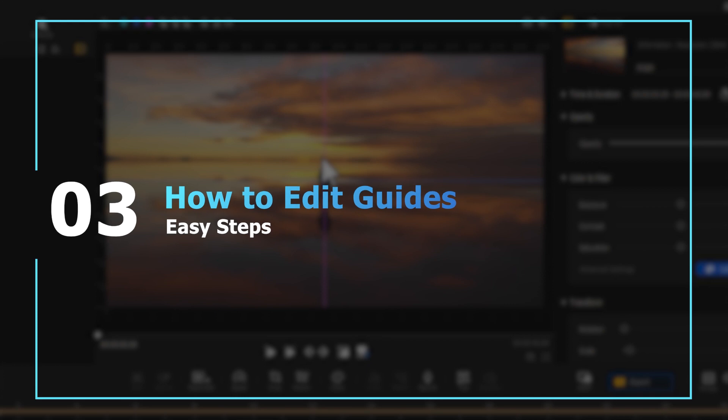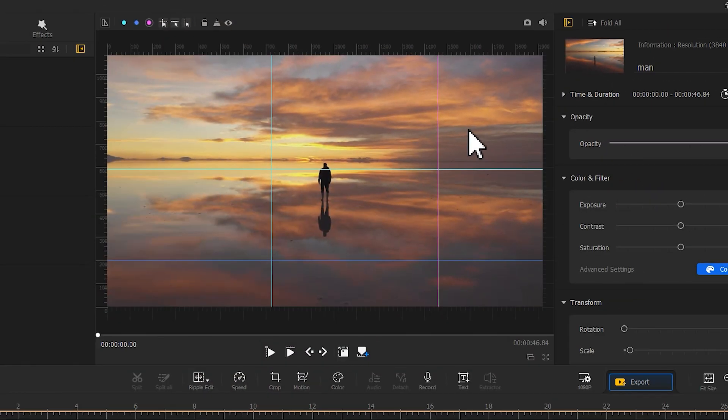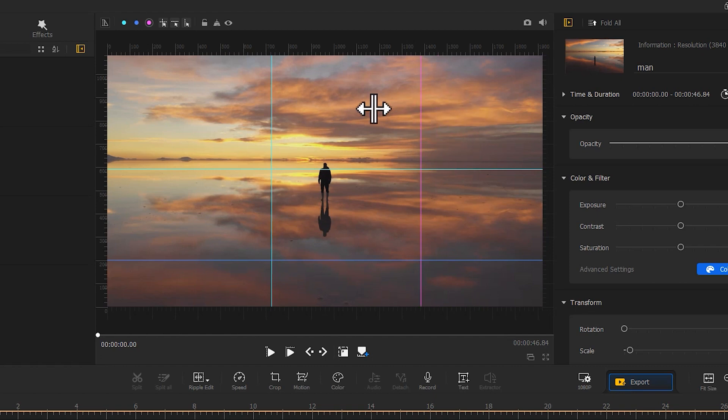You can also do the same with the horizontal guide. You can also change its position with the mouse.